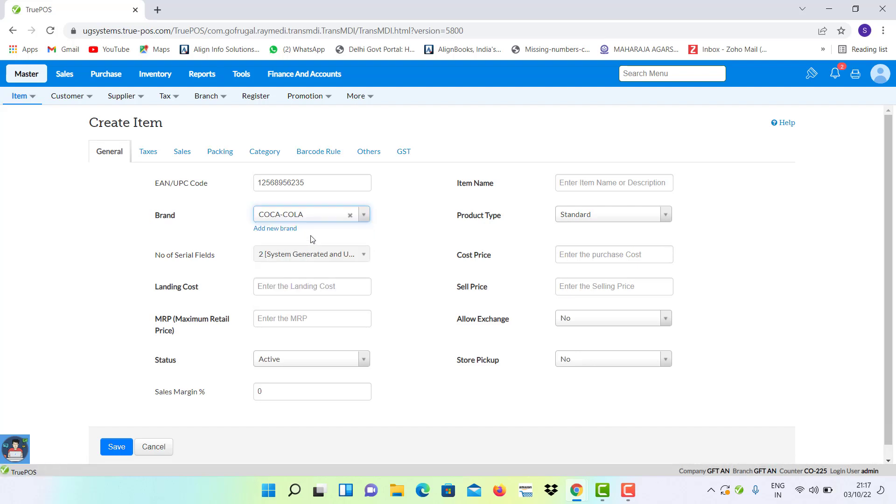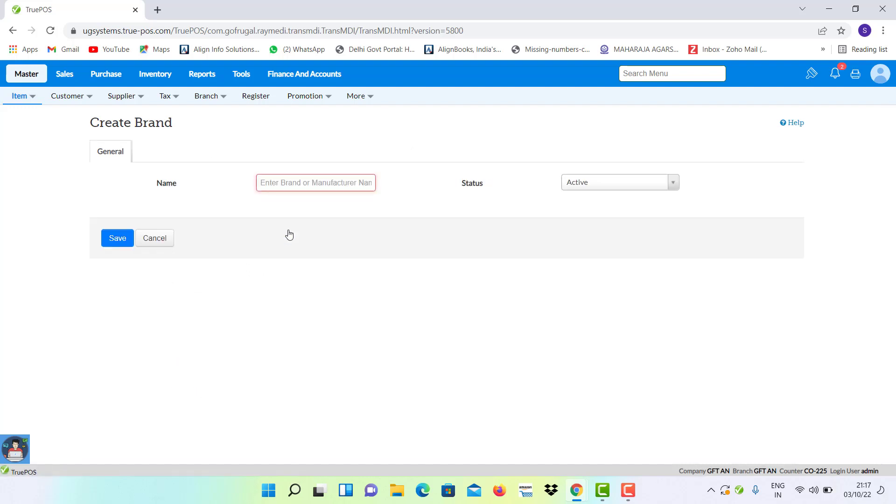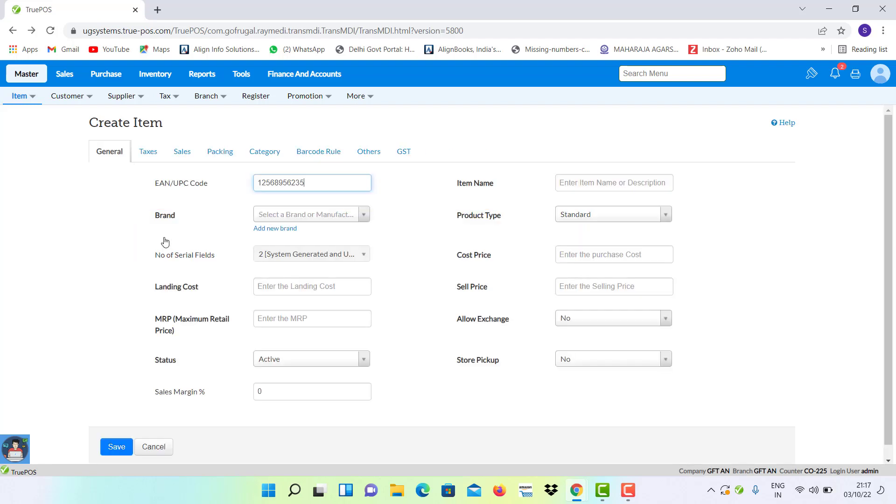Or else if you want to create a new brand at the time of creating a new item, you have to click on Add New Brand and you can create a particular brand again here. After mentioning all the details of your item, click on Save to save the configuration.